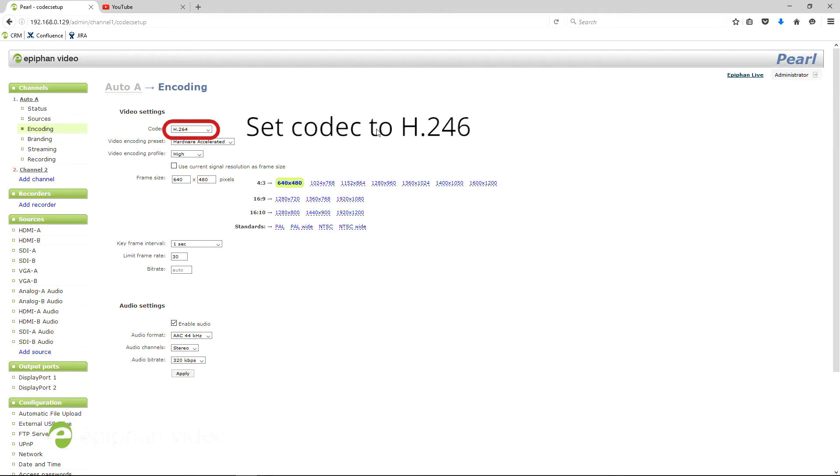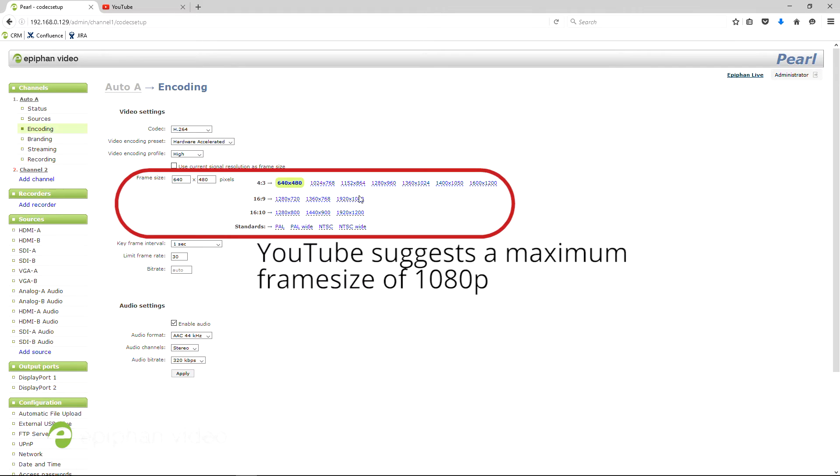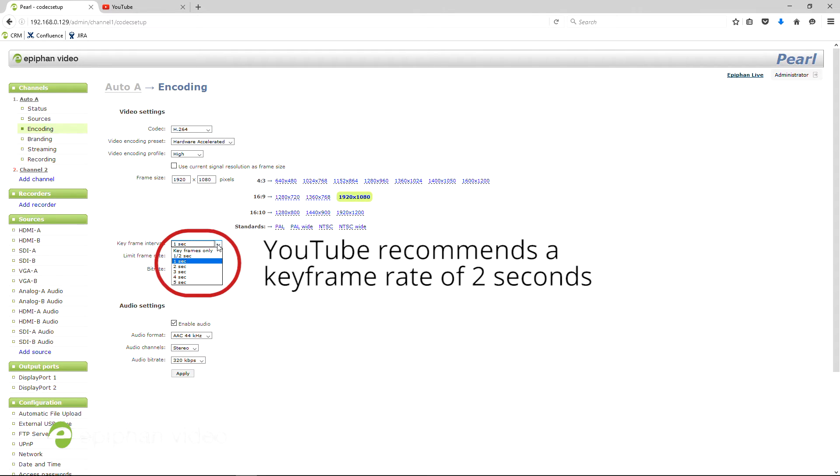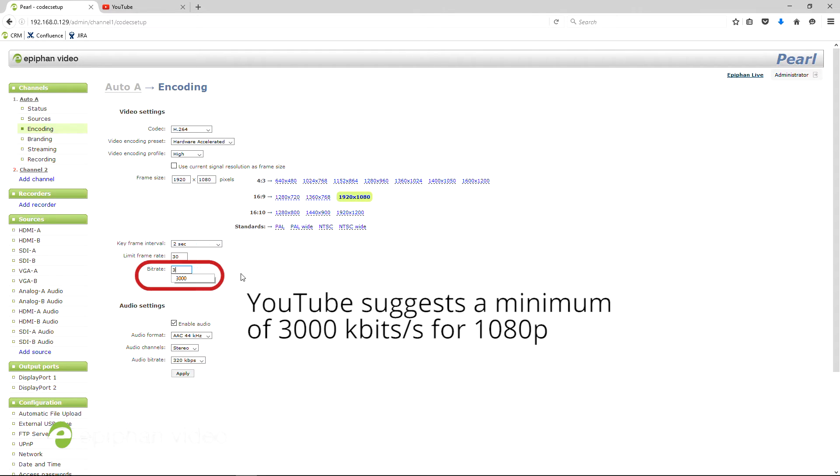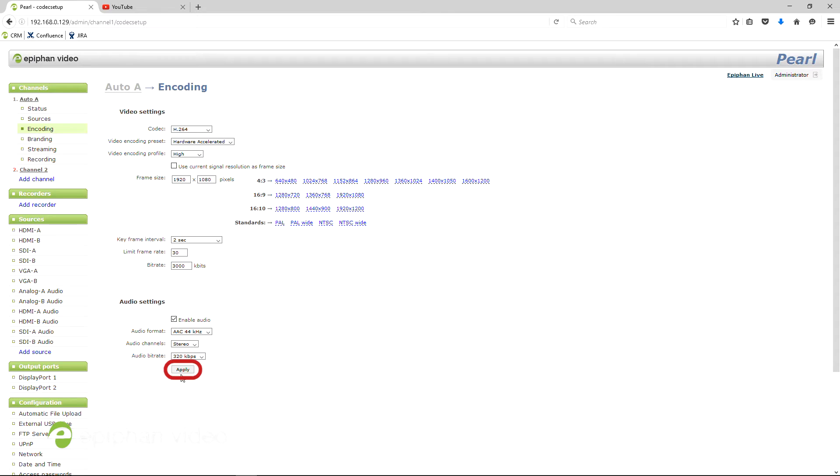Look at your codec, your frame size, your keyframe interval, and your bitrate. Apply changes to these settings as needed.